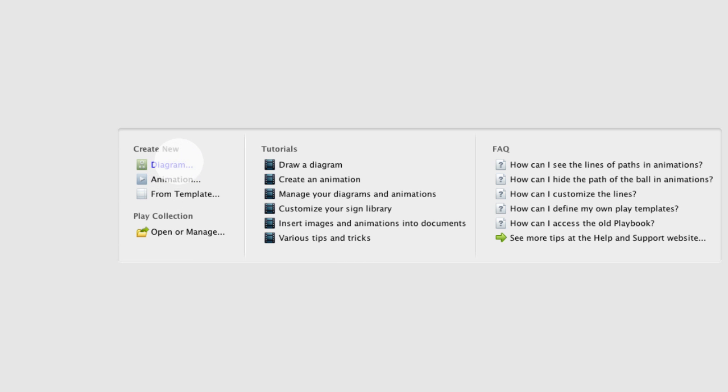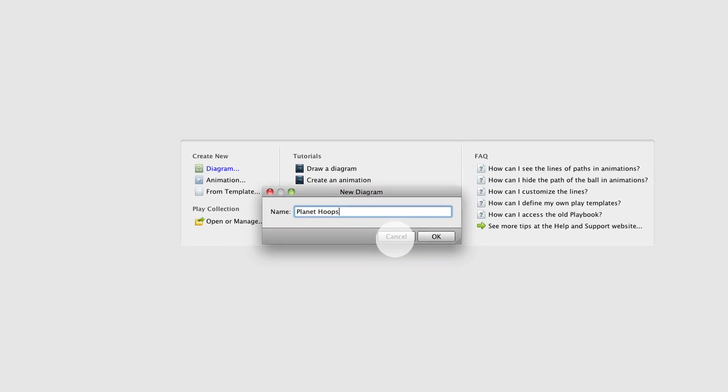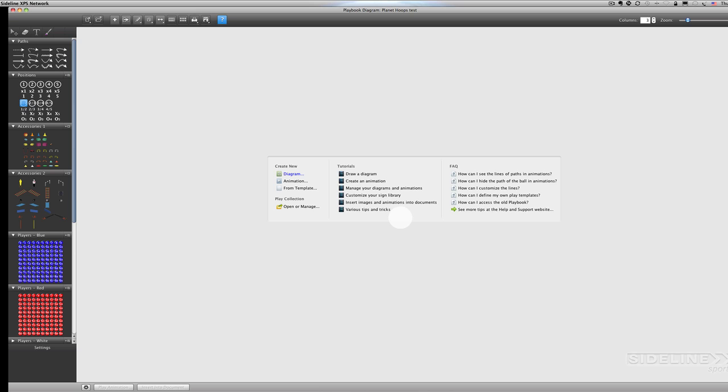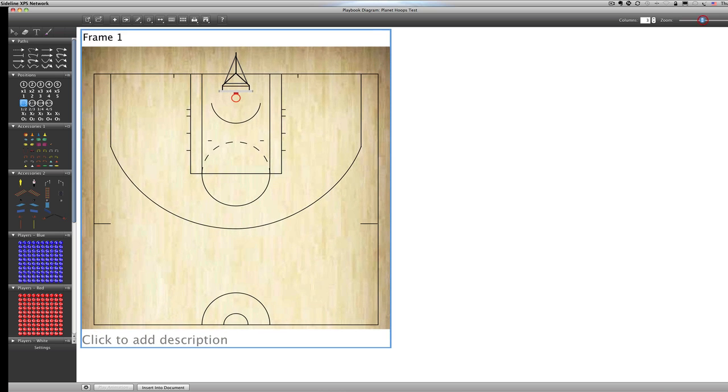So if I want to create a diagram animation from a template that you've already made or you can open one of your previous ones, I'm going to create a new one. It's as simple as clicking a diagram. I'm going to call this one Planet Hoops Test. Click OK. And here comes the frame up there. Nice basketball court. You'll notice it's an NBA style court. We can change this. I'll show you how to do that in a second. It's got the NBA three point line, the wide key from the NBA.